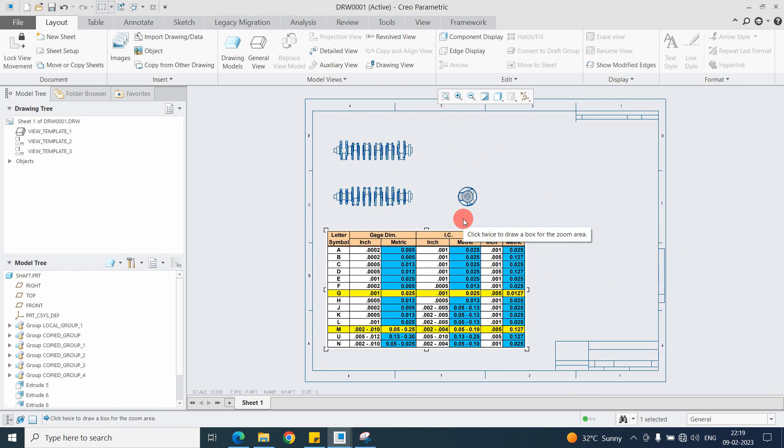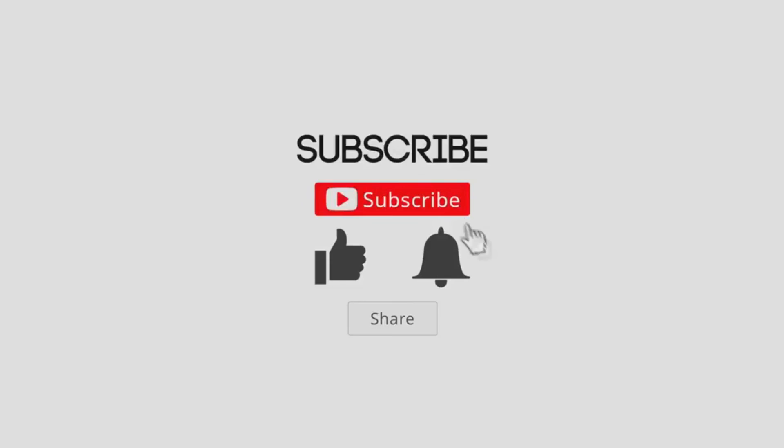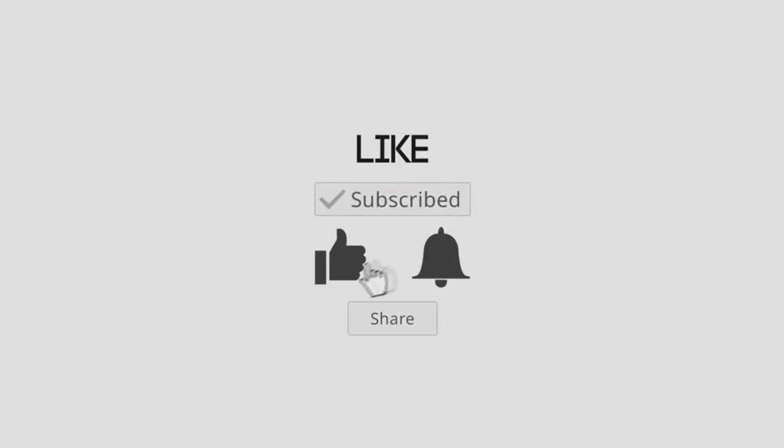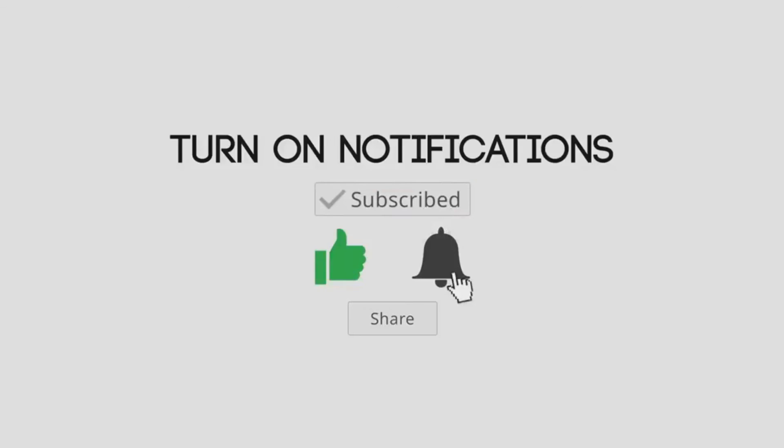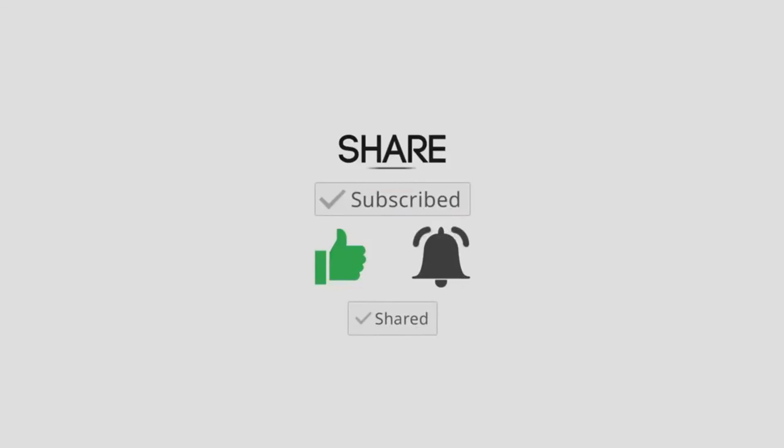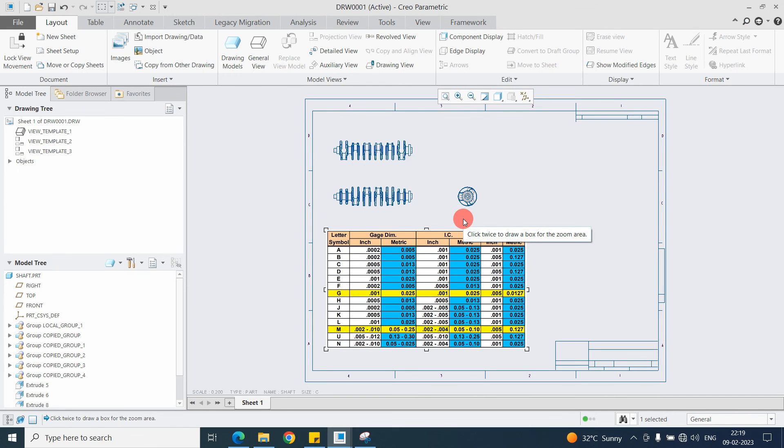So these are the two ways you can import the image into the drawing file. If you like this video you can like, share and subscribe the channel and hit the bell icon. See you in the next video, thank you for watching.